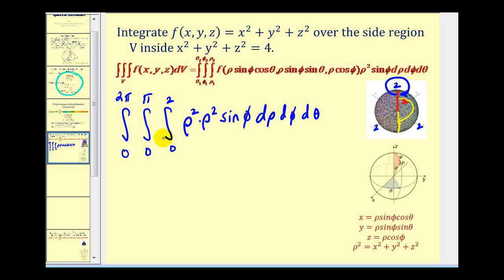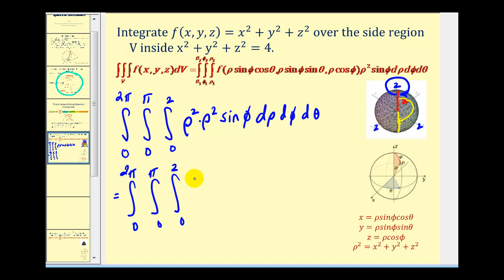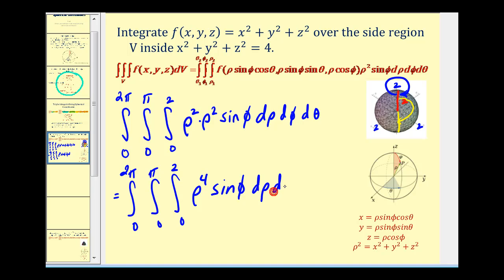Let's go ahead and rewrite our integrand and then we can integrate. We'd have rho to the fourth sine phi. Let's go ahead and evaluate this on the next page.